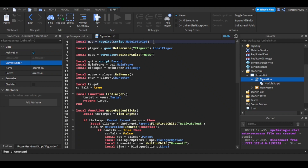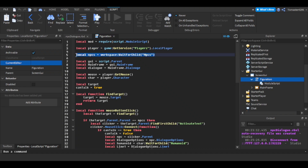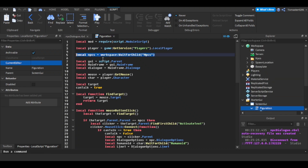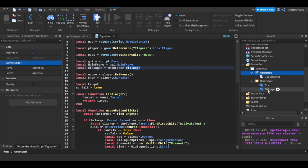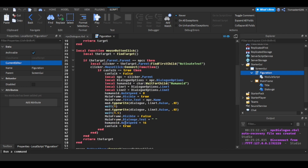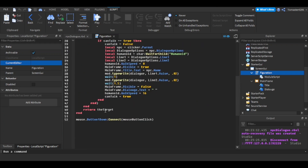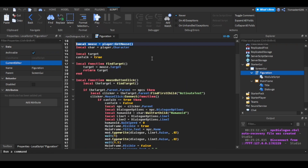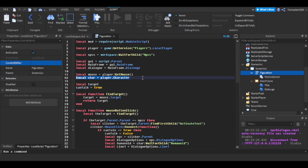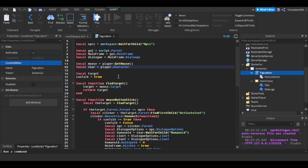In the main script, first I require the ModuleScript I needed. I get a reference to the LocalPlayer, the NPCs folder, the ScreenGui, and the MainFrame. For the dialogue I have the dialogue text label, and for the mouse I get the mouse because I needed to make a raycast-type system. I also get the player's character because I need that for the humanoid.